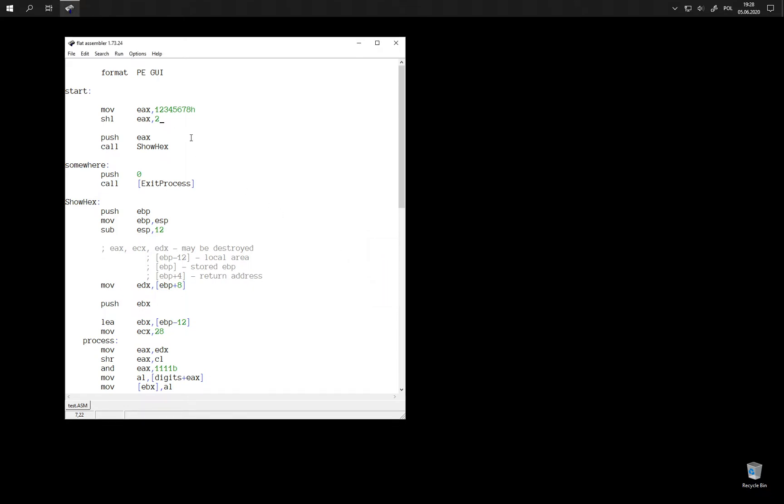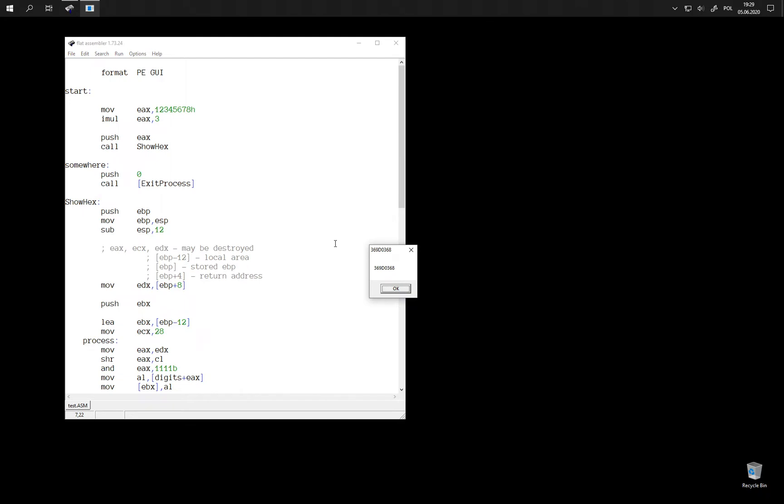But what about multiplying by any other number? We can use an instruction called imul to, for example, multiply this number by three. Let's see the result. Yes, this is the original number times three.